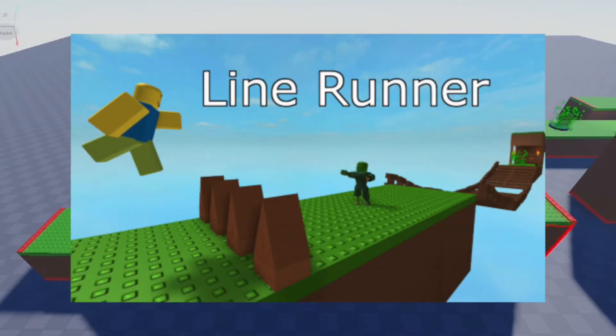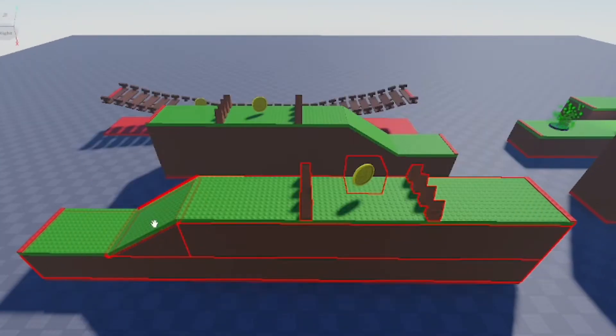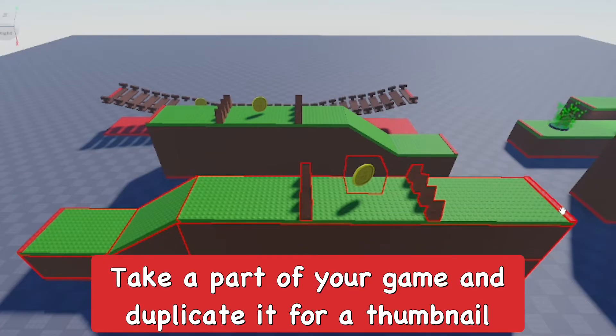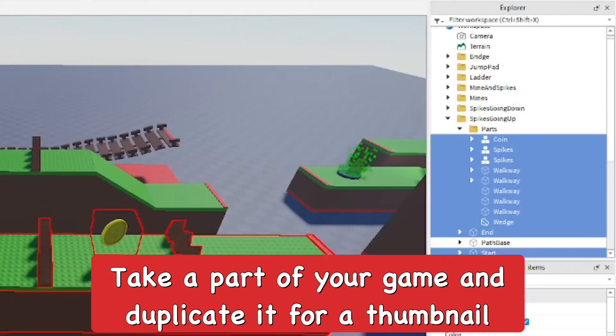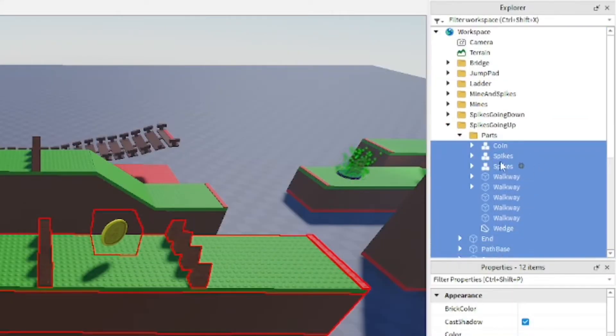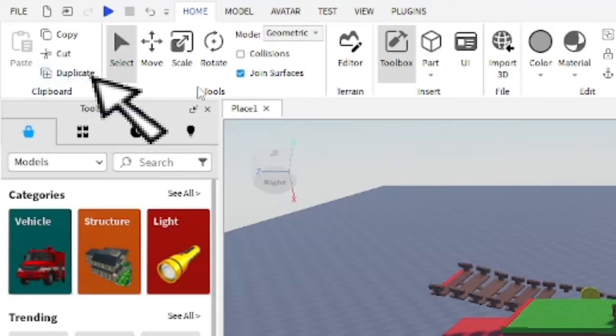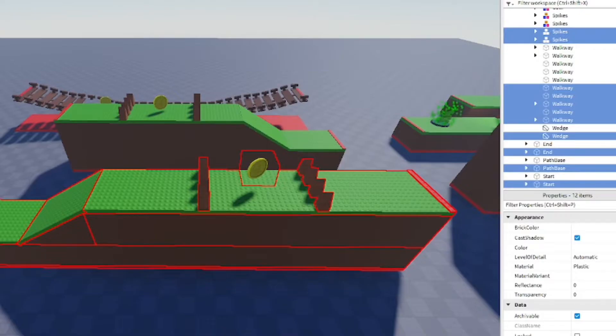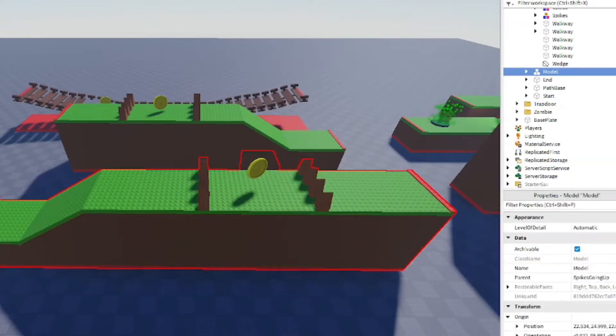I'm going to select this whole platform and use it for the thumbnail. I'll select it all, duplicate it, group it together, anchor it, and name it thumbnail.